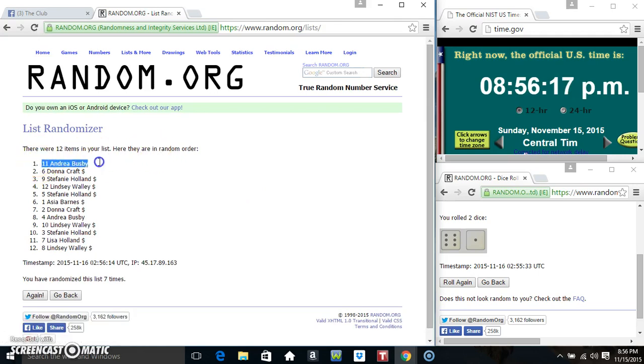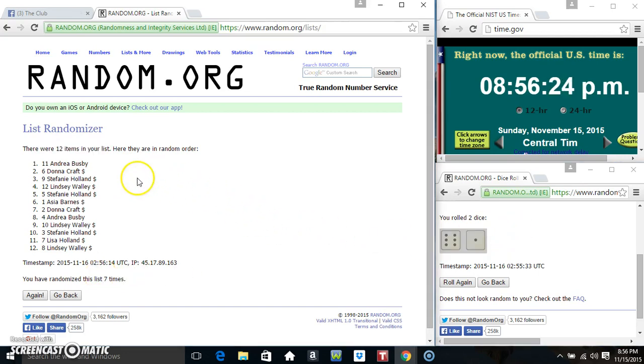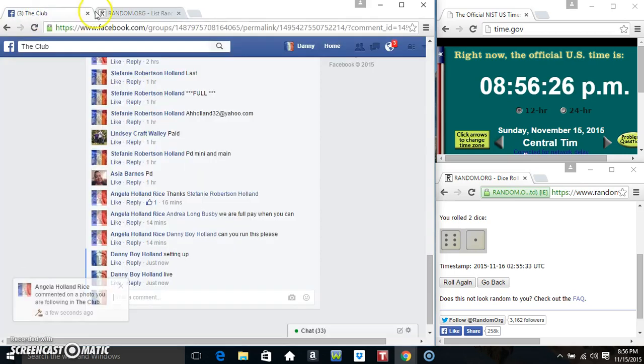Miss Andrea Busby is the winner of the spots. 12 items on the list, 7 times on the dice. Dice was a 7. She'll get you added to the main. Congratulations.